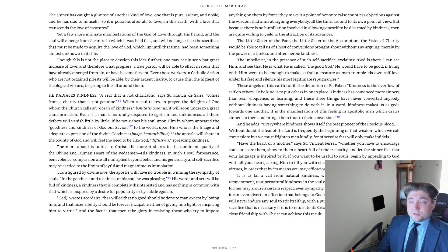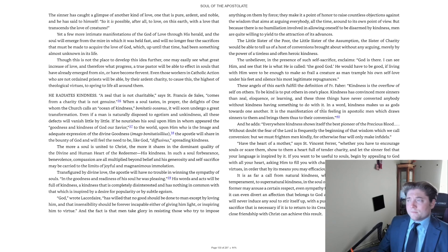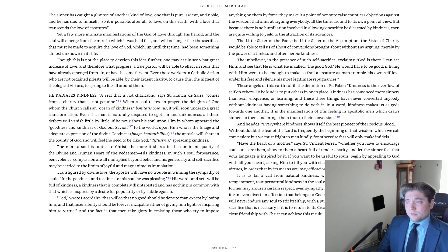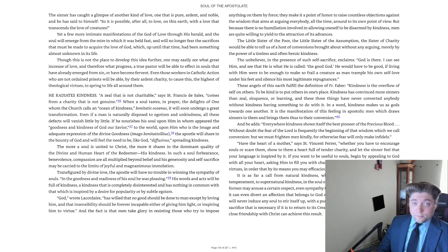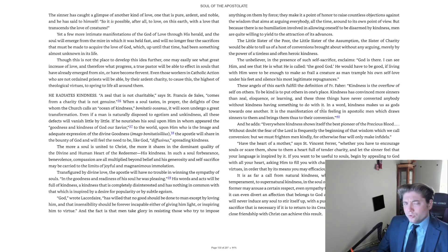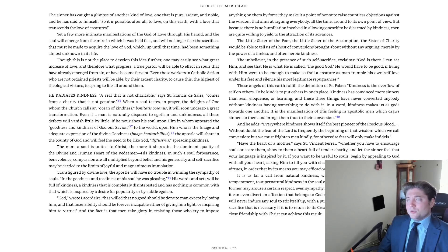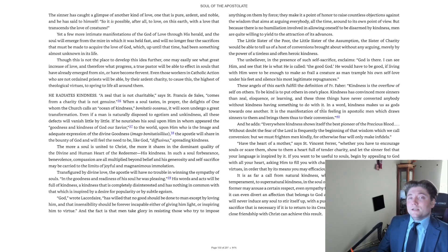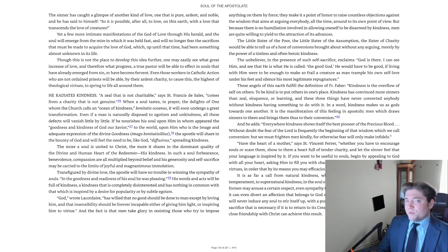Though this is not the place to develop this idea further, one may easily see what great increase of love, and therefore what progress, a true pastor will be able to affect in souls that have already emerged from sin or have become fervent.